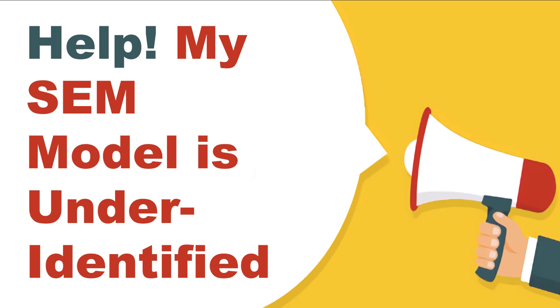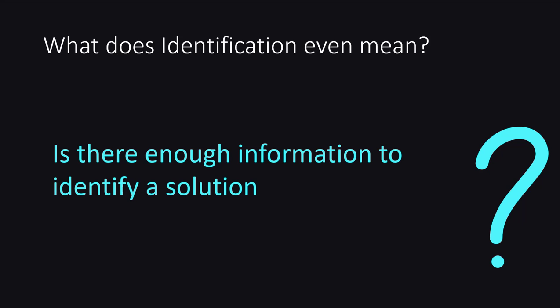Welcome good people my name is Joel Collier and today we're going to talk about help my SEM models under identified. One of the questions I get oftentimes from people who are looking for help is this idea like hey my model keeps saying I'm under identified I don't understand why. So today we're going to talk about how models get under identified and the three primary reasons why you're getting an under identified error message.